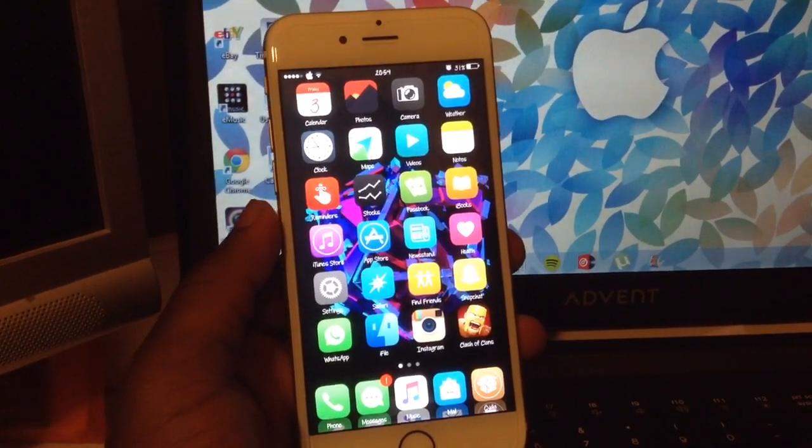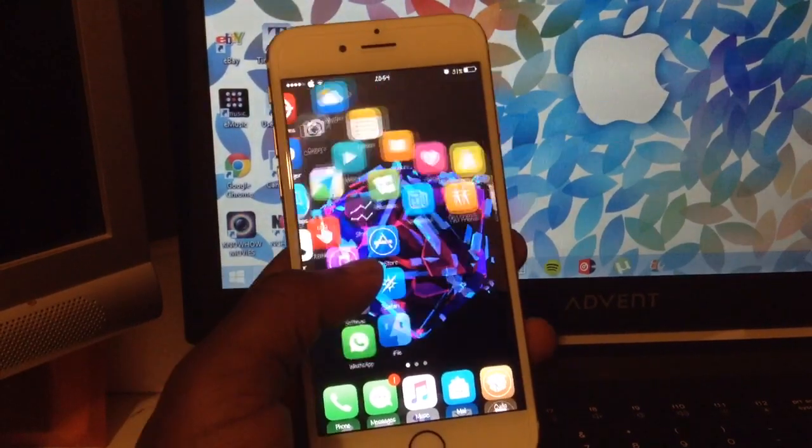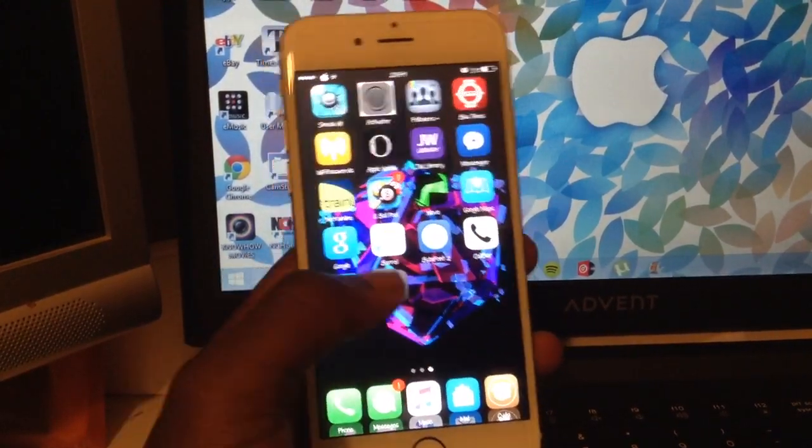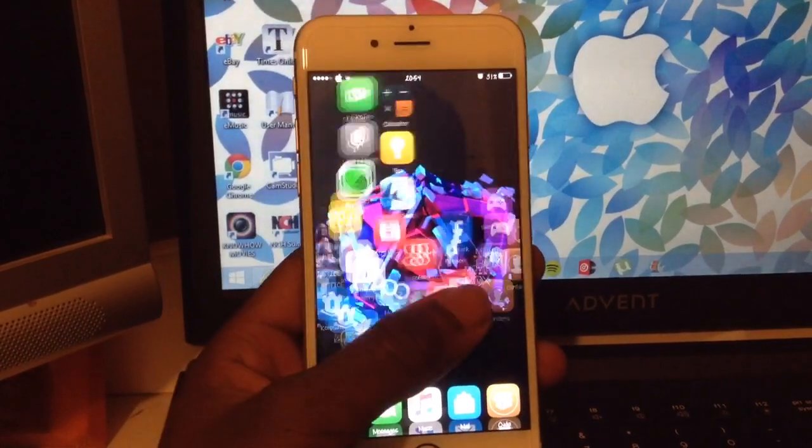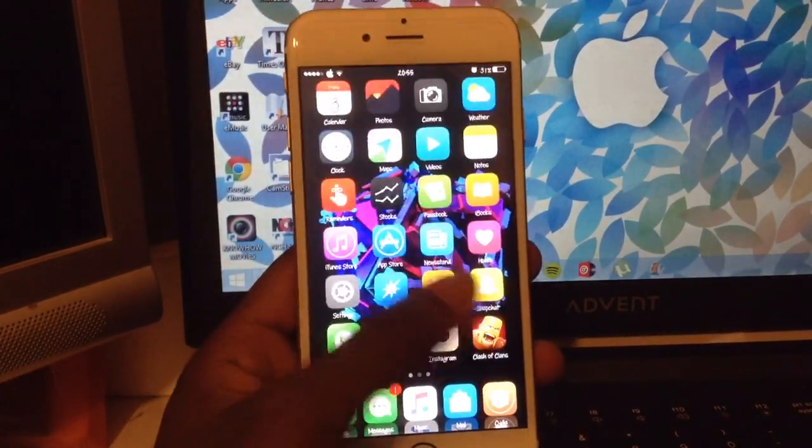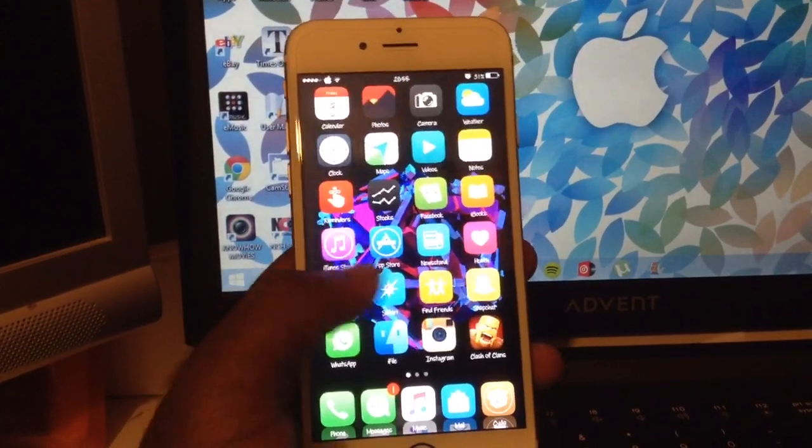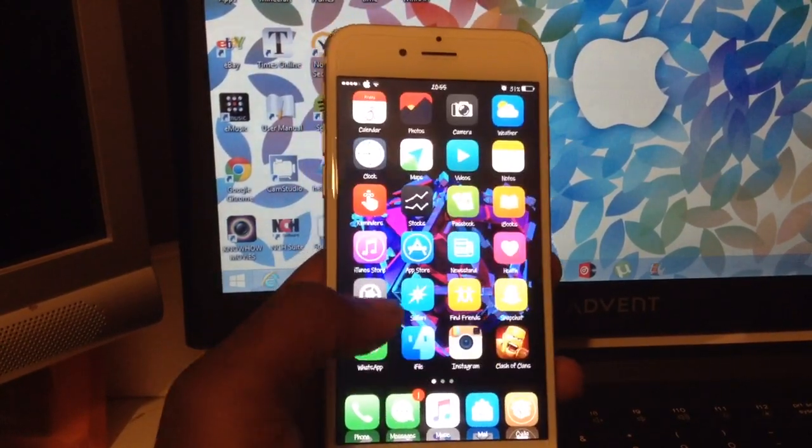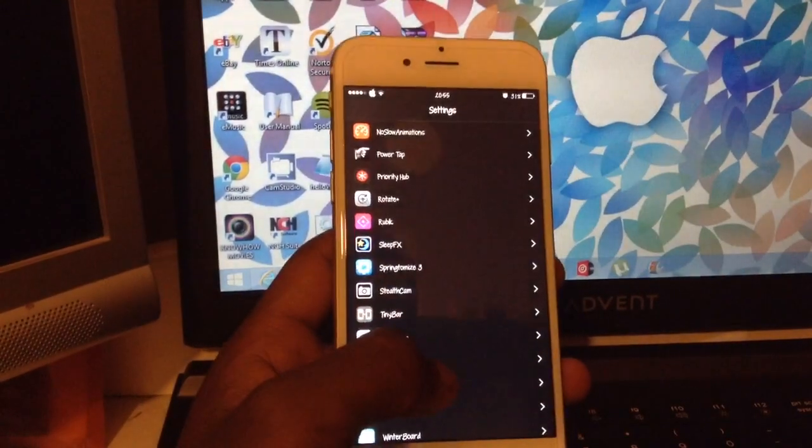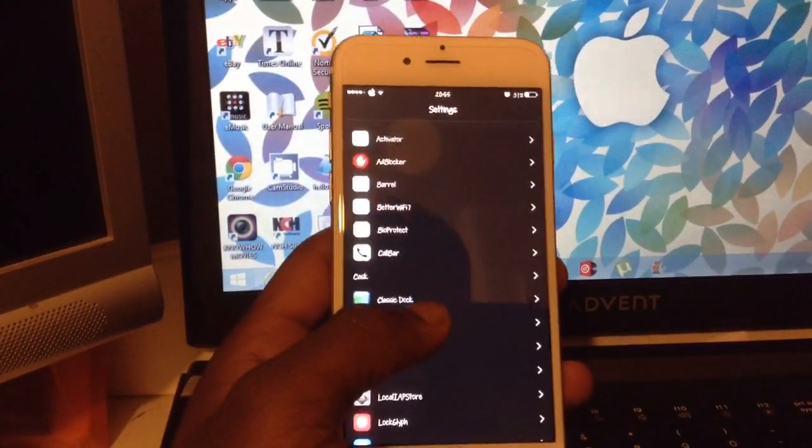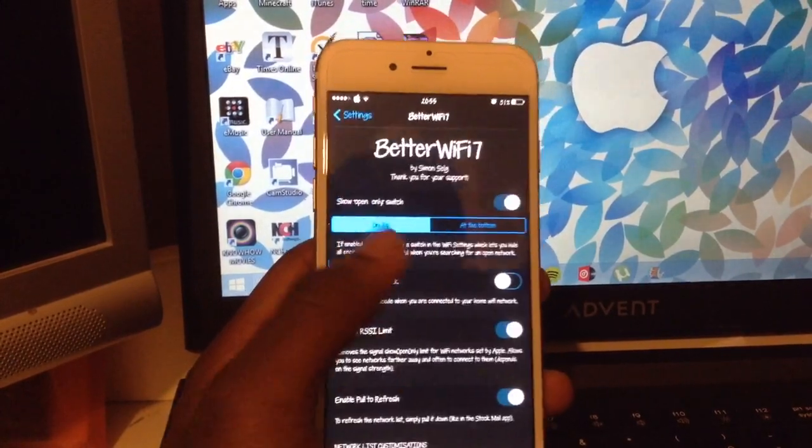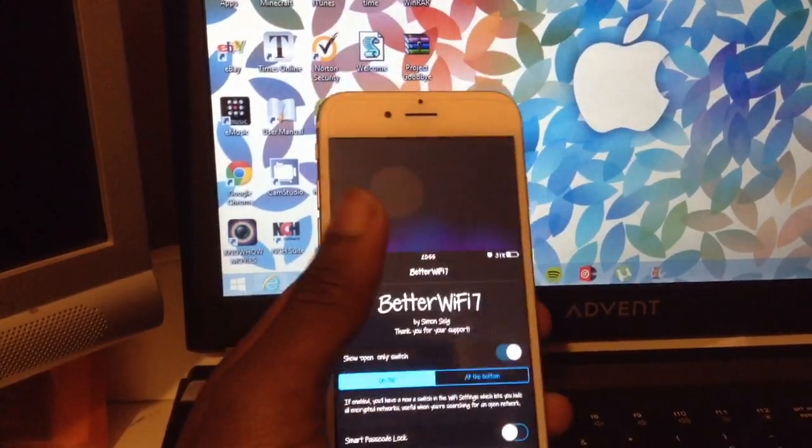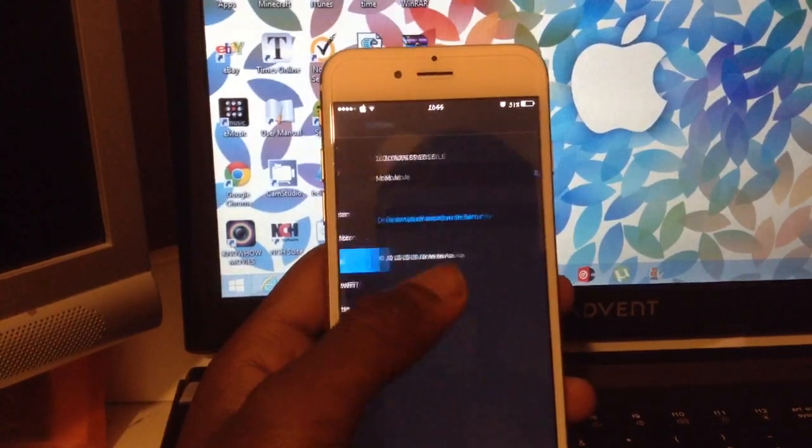We're going to jump right in here and start with one of my favorite tweaks, which I can currently show you. It's called Barrel. What this does is just adds nice custom animations as you slide. I currently have it set to radar, but if we go into settings here, we can see other different animations that we can give it.